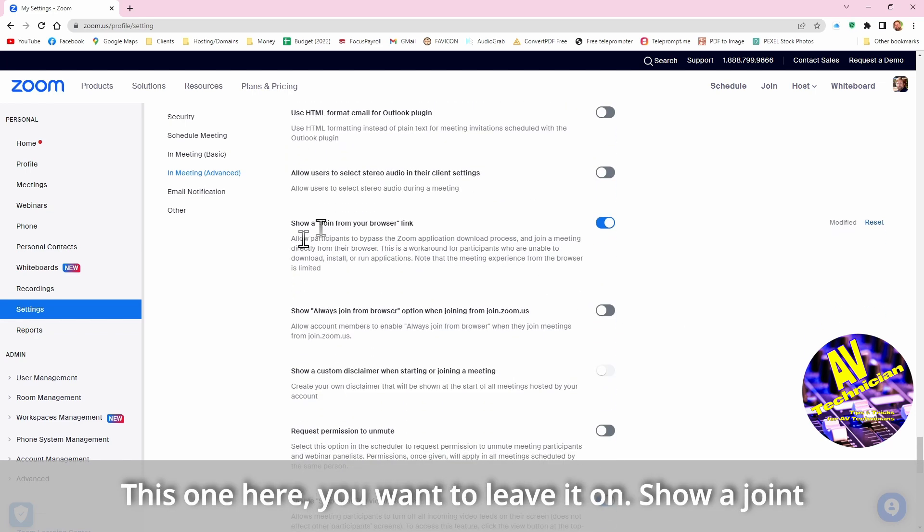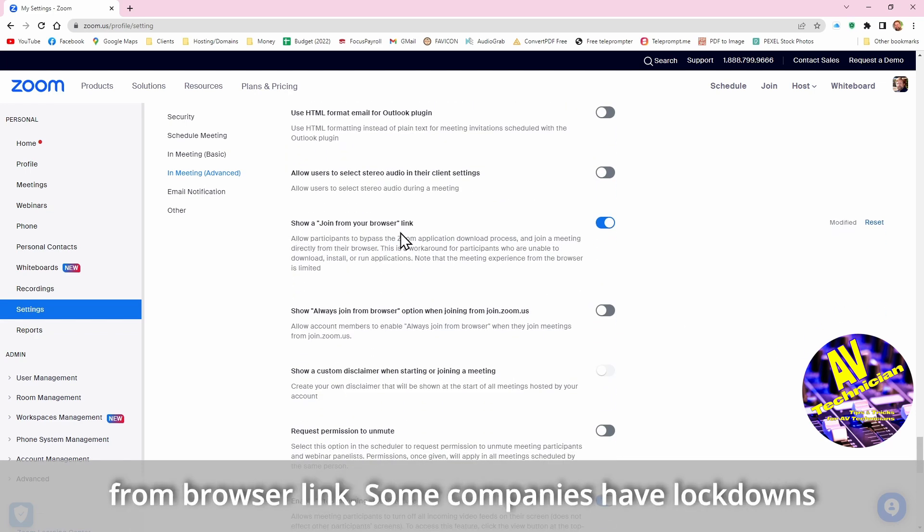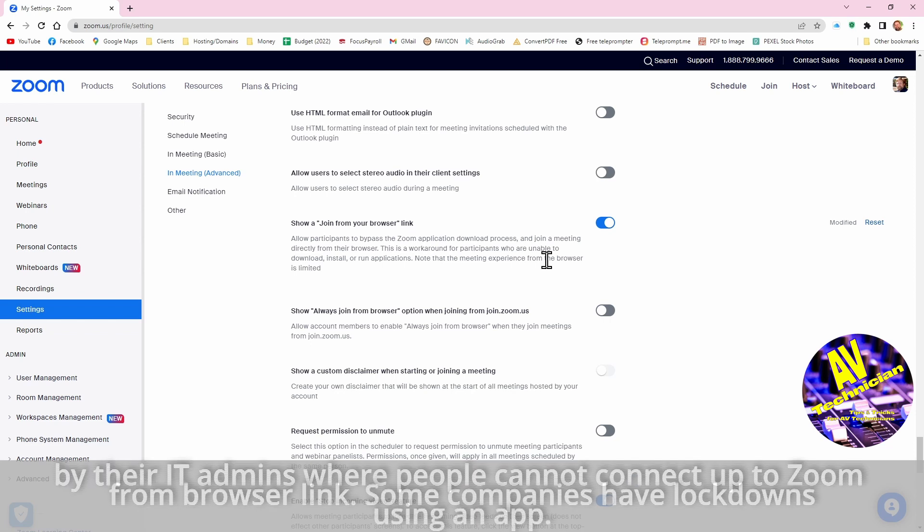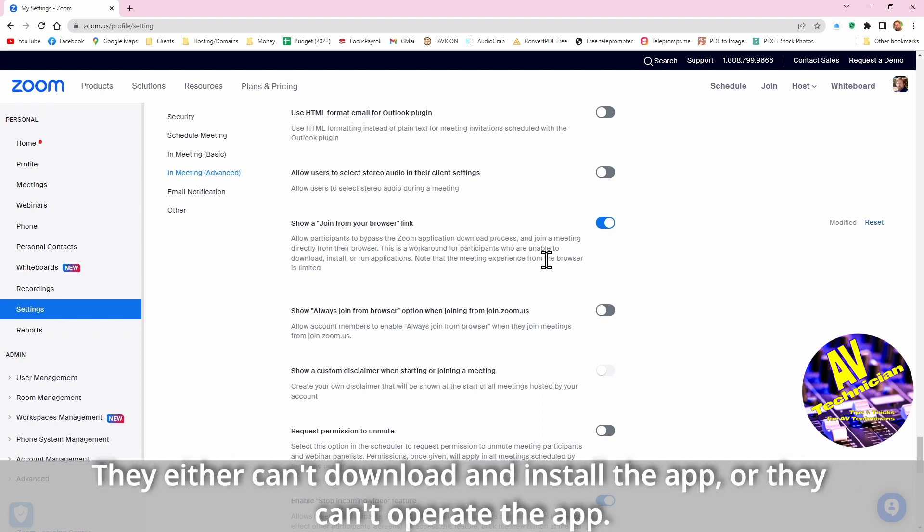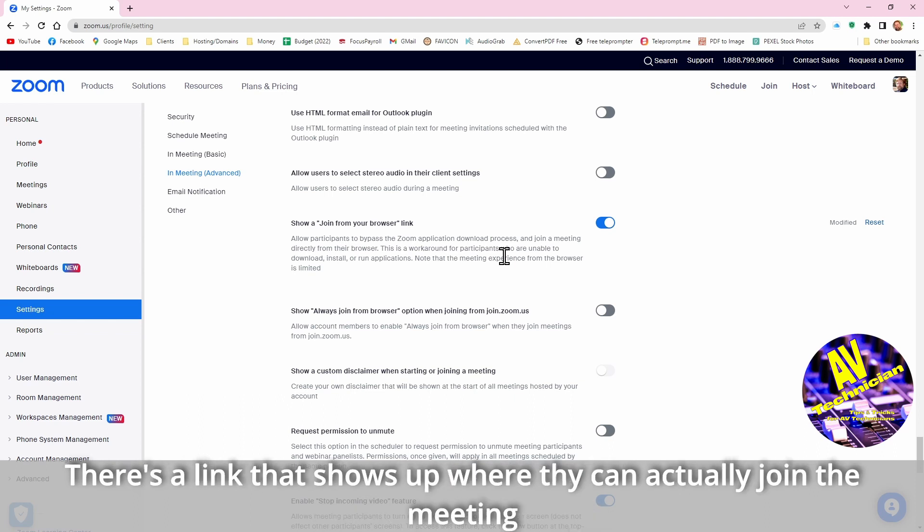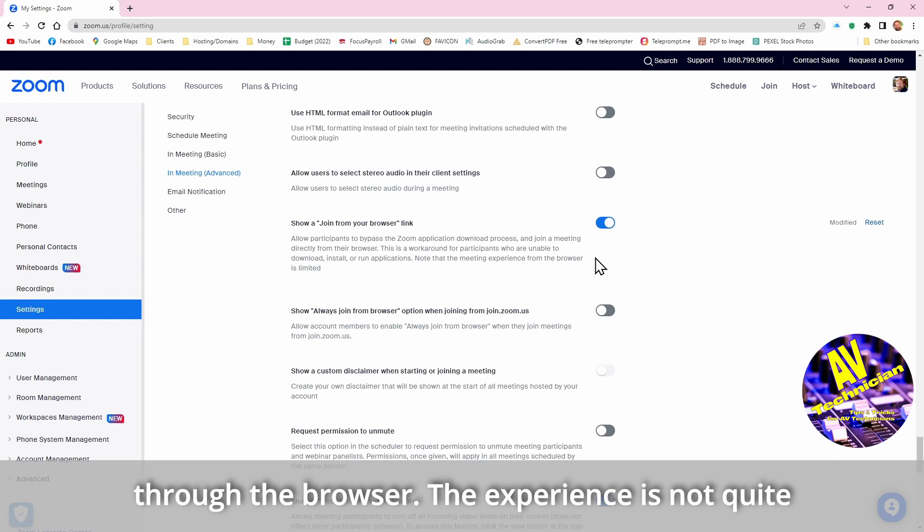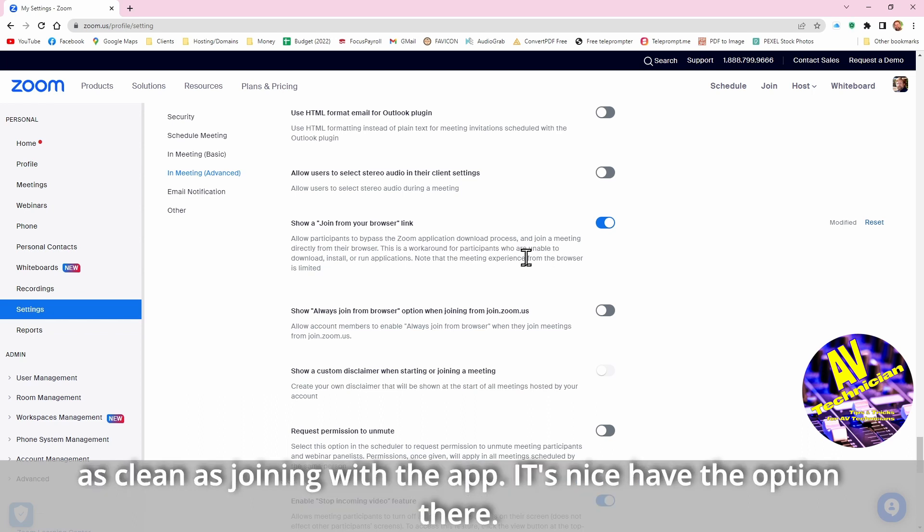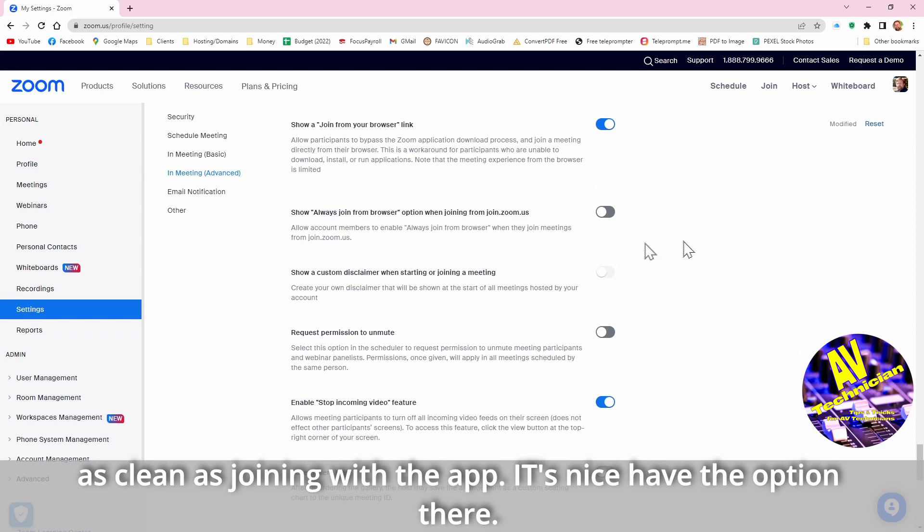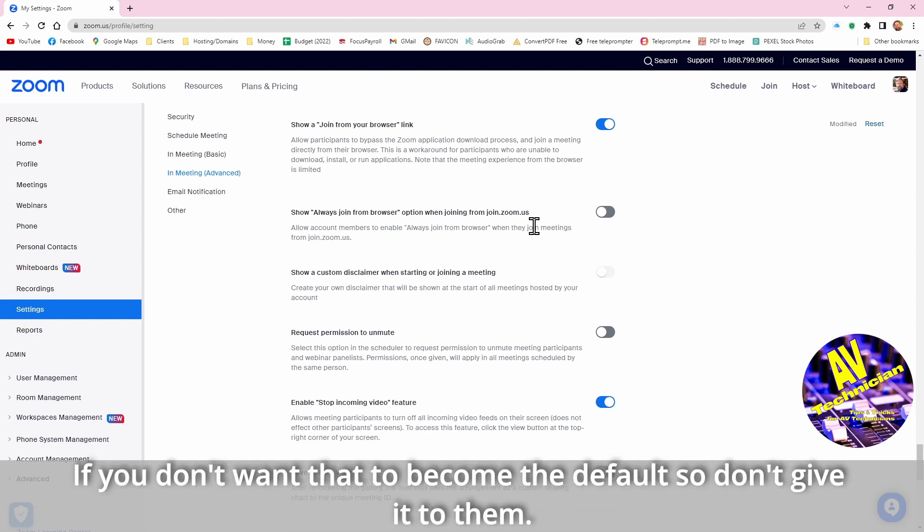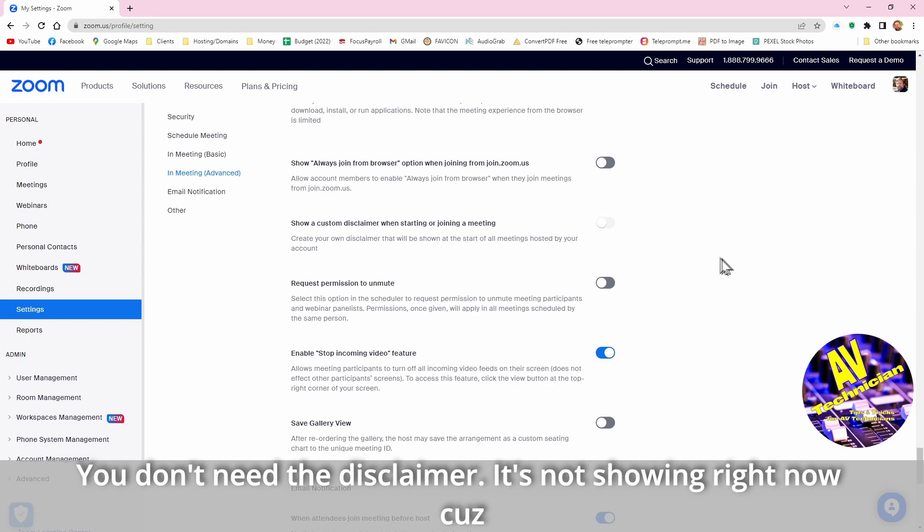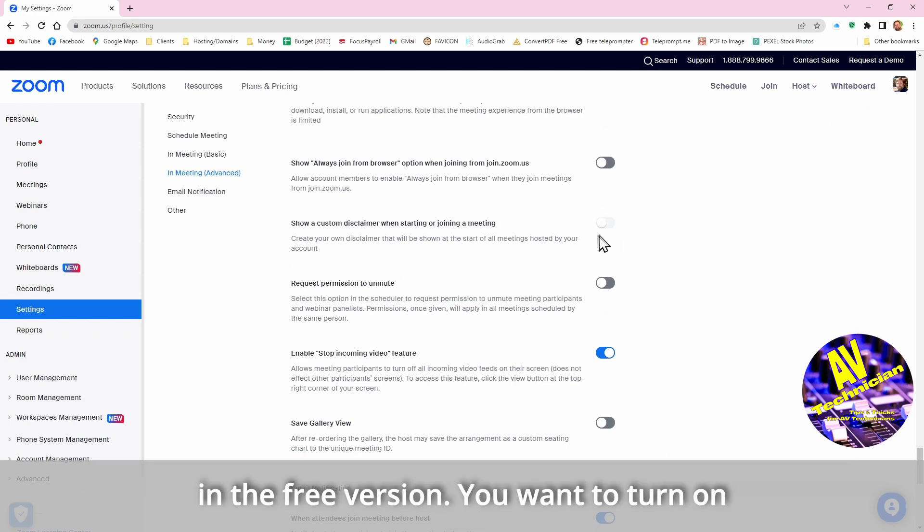This one here you want to leave it on, show a join from browser link. Some companies have lockdowns by their administrators where people can't connect up to Zoom using an app. They either can't download and install the app or they can't operate the app. There's a link that shows up where they can actually join the meeting through the browser. The experience is not quite as clean as using the app, but it's nice to have the option there. Show always join from browser, if you don't want that to become a default, just don't give it to them. You don't need the disclaimers not showing up right now because it's in the free version, there's no disclaimer.